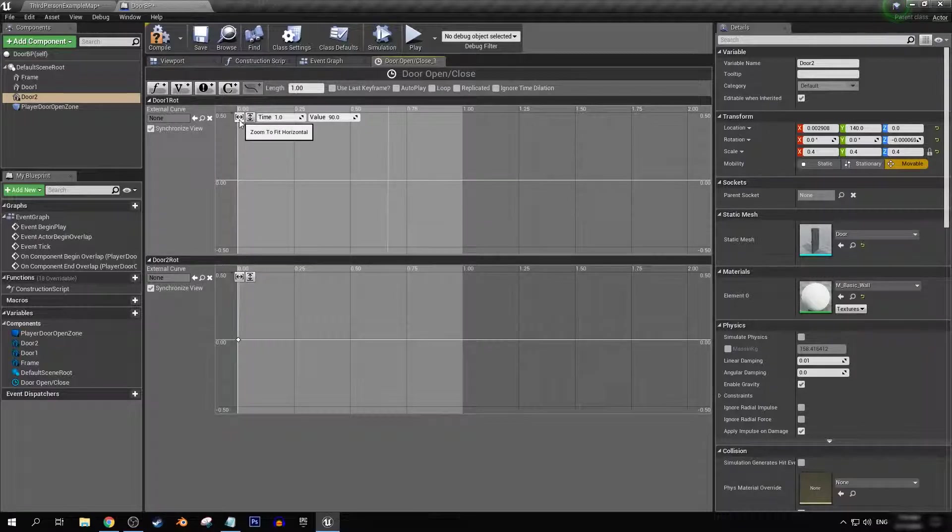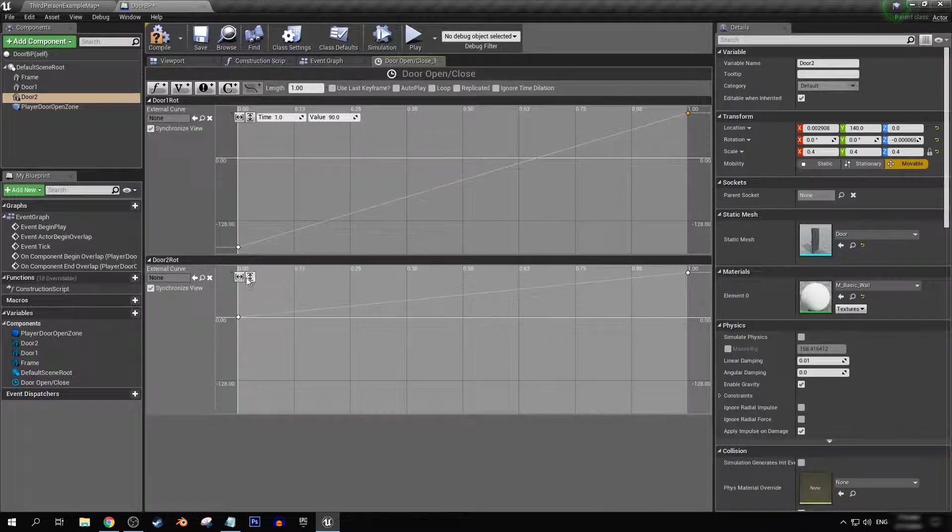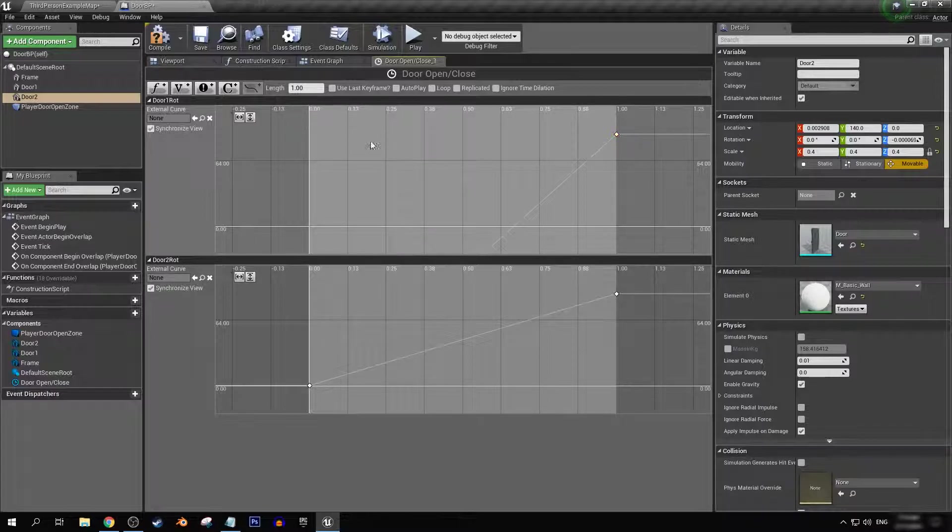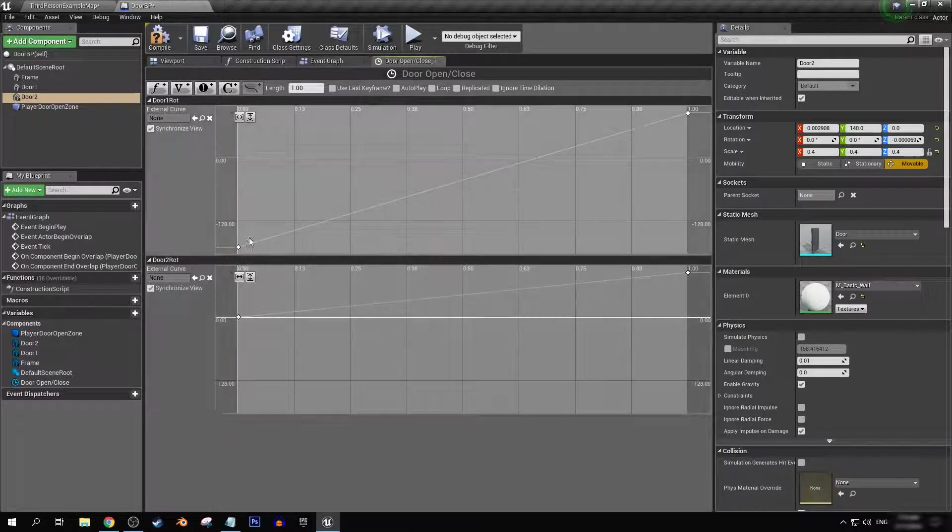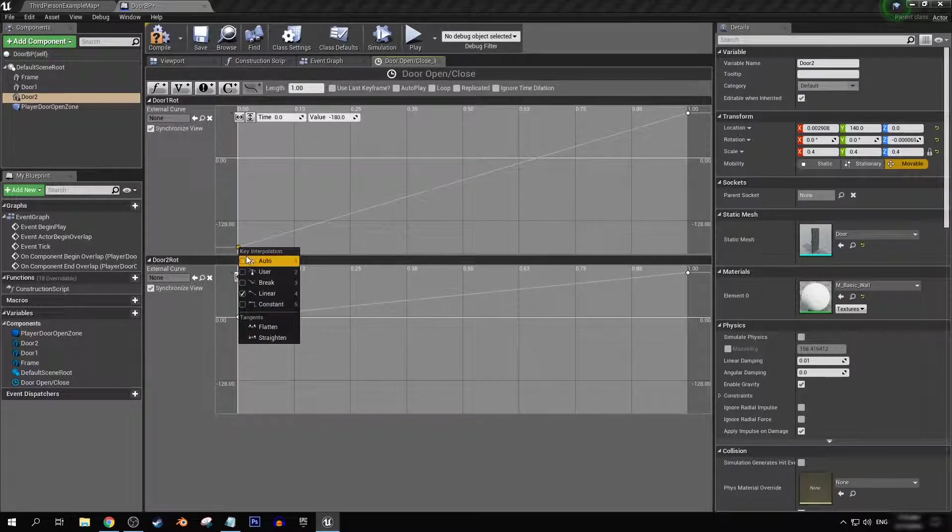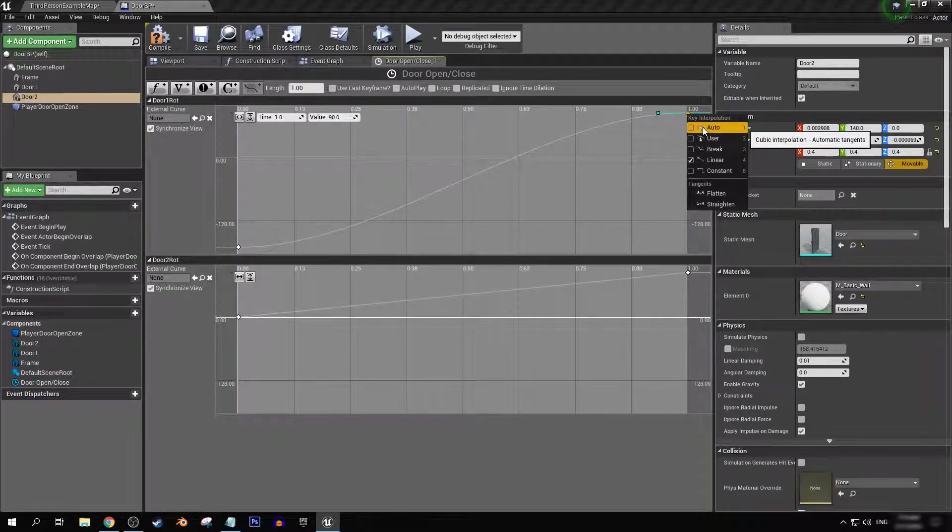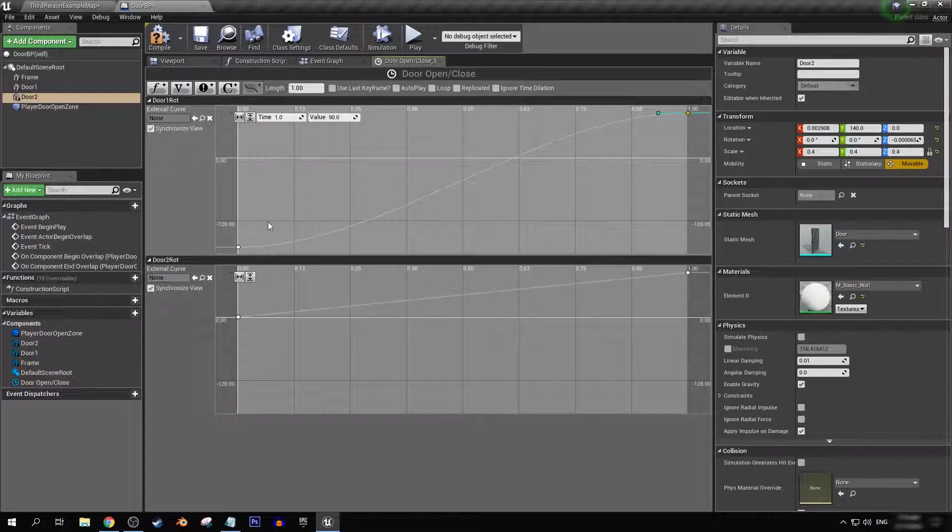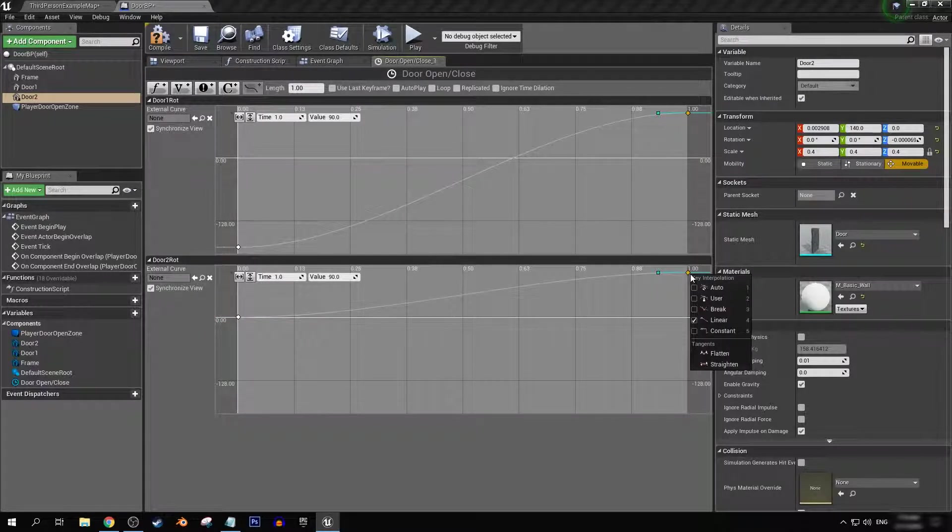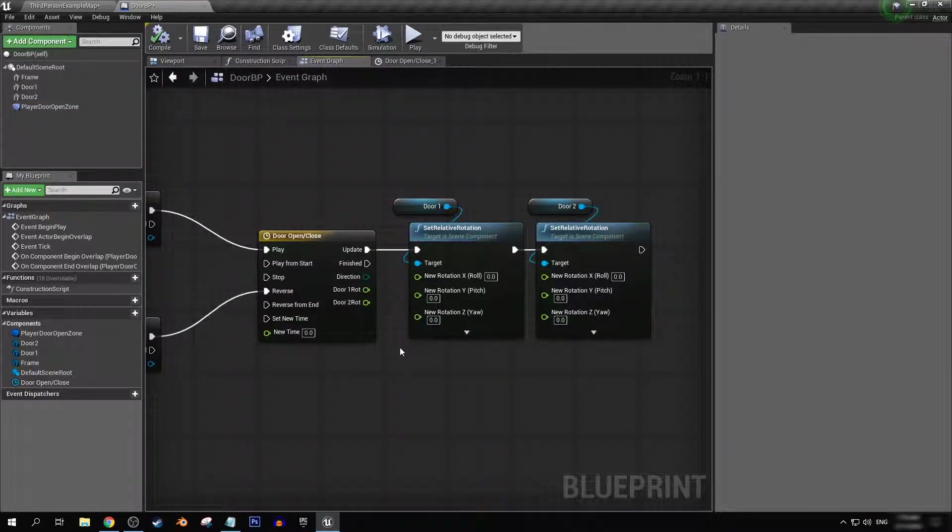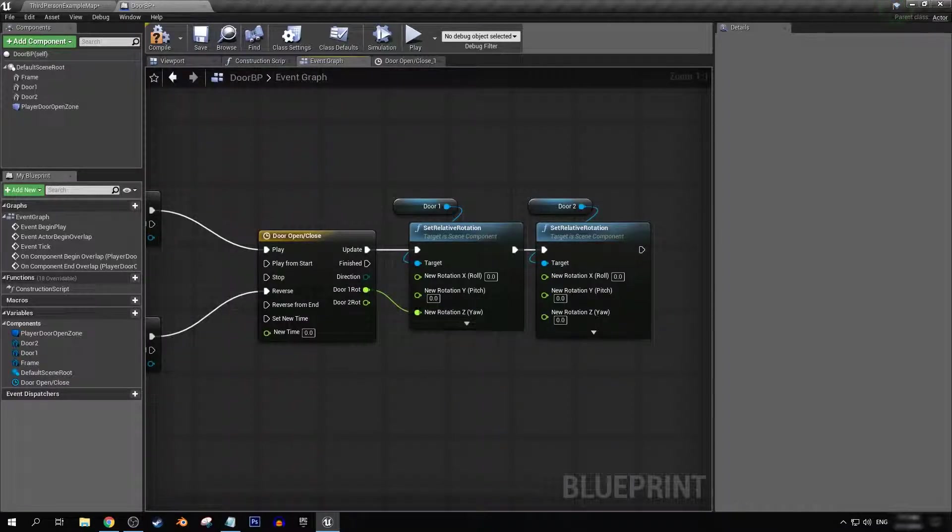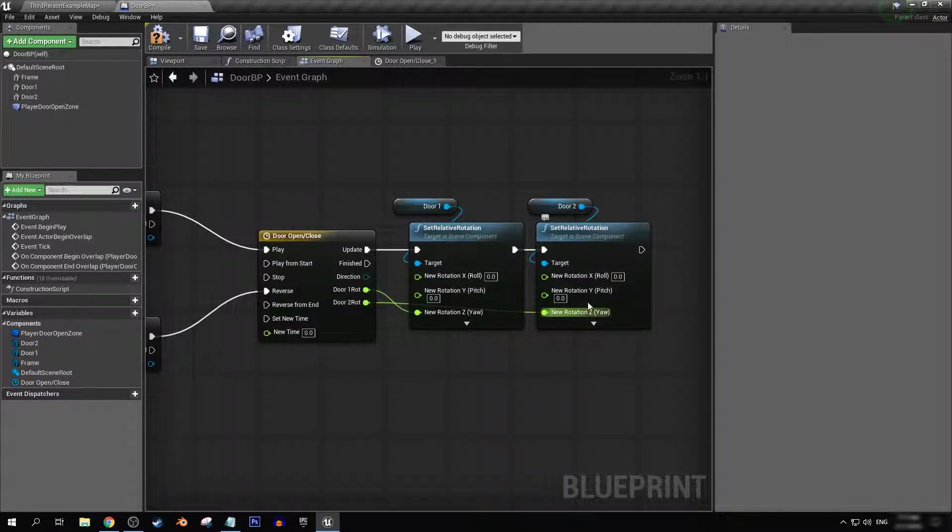You can click on these buttons here to fit the graph nodes correctly in your view. So what we're going to do now is smooth out the motion. So we can right click on these and turn these to auto. As you can see on the graph, it'll have a smoother motion and it'll just look better in general for what we're trying to achieve. With that done, we can now connect our door one rotation to the z-axis on our set relative rotation for door one and door two rotation to the same here.